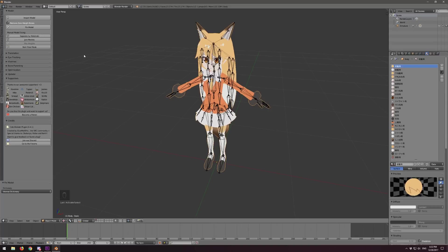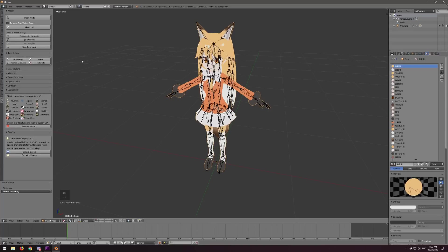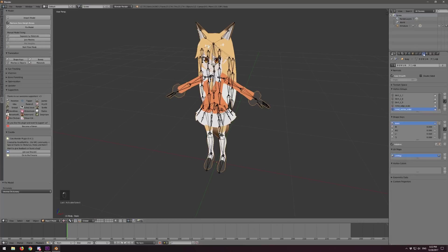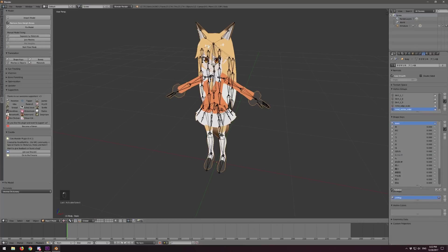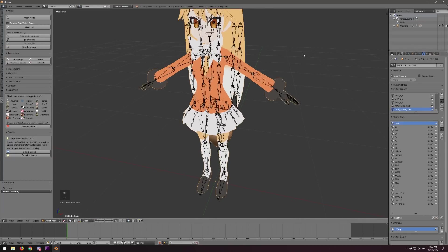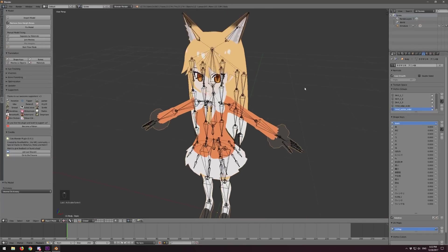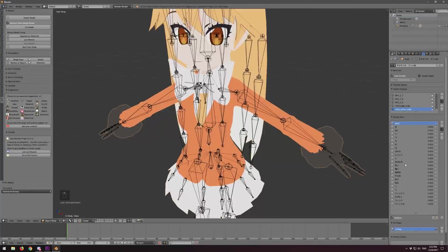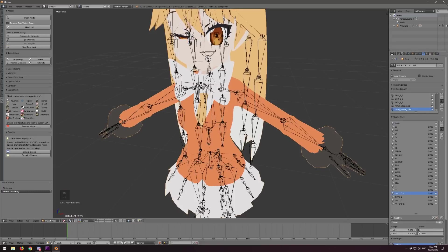Now we're going to do translation. We're going to translate the shape keys. The Data tab shows there are a bunch of shape keys in the model — shape keys are basically what move the face around so you can make it look like you're talking or winking. If I drag the value on one, you can see that she is winking at us.